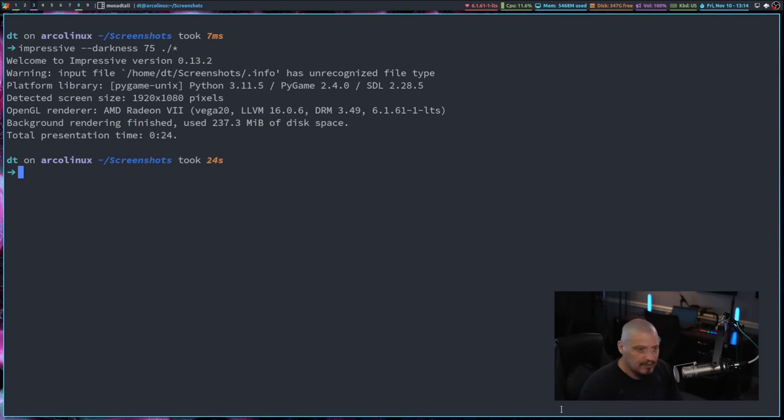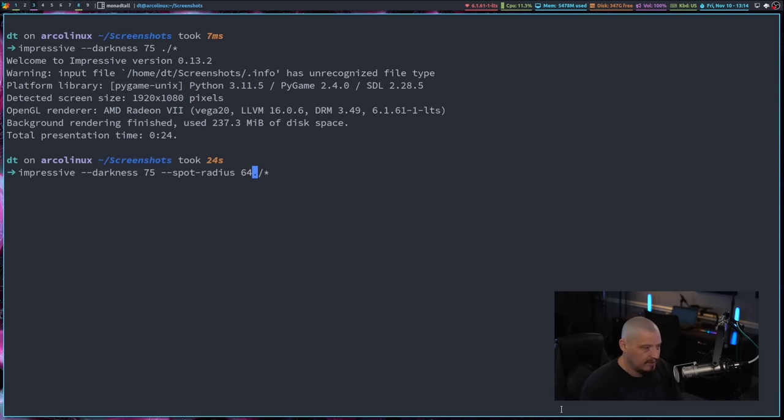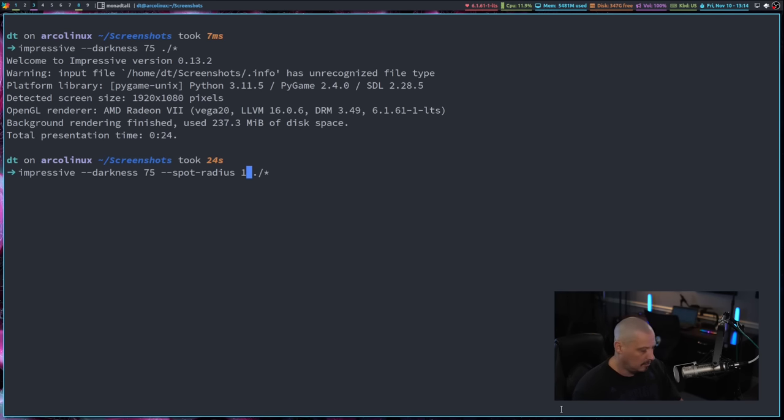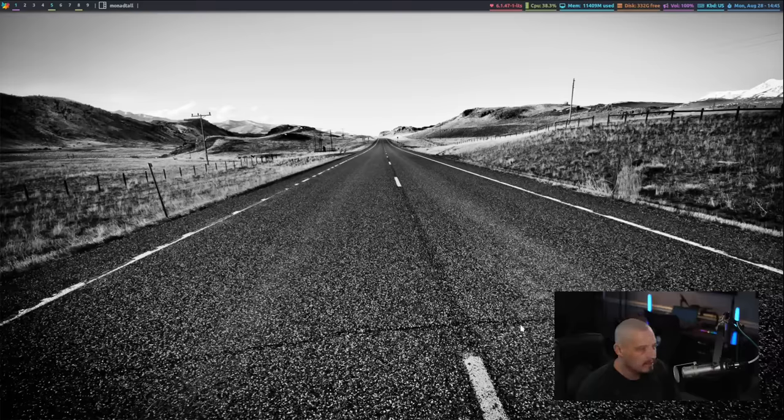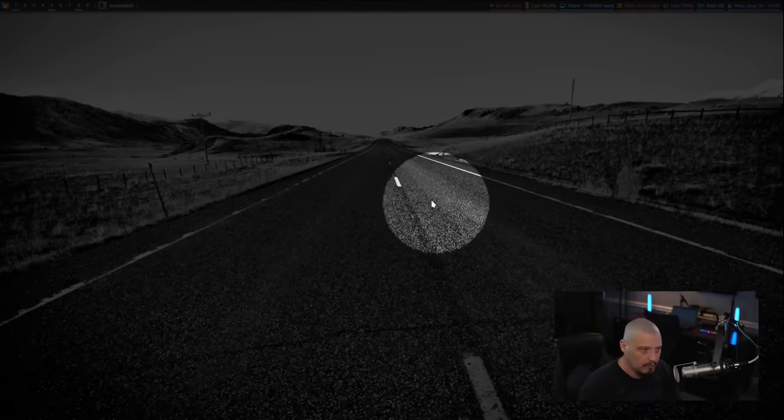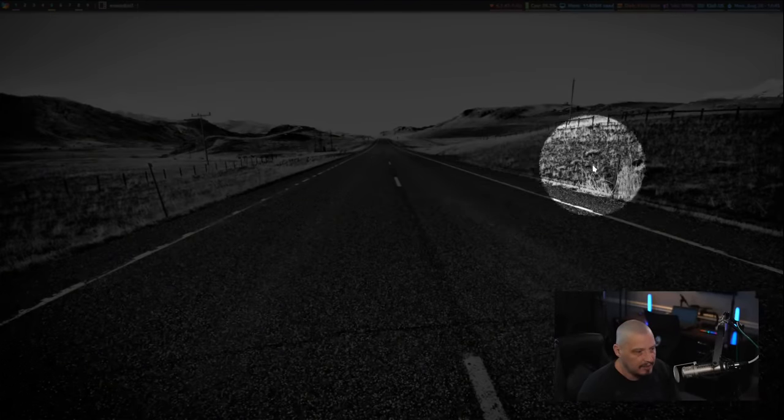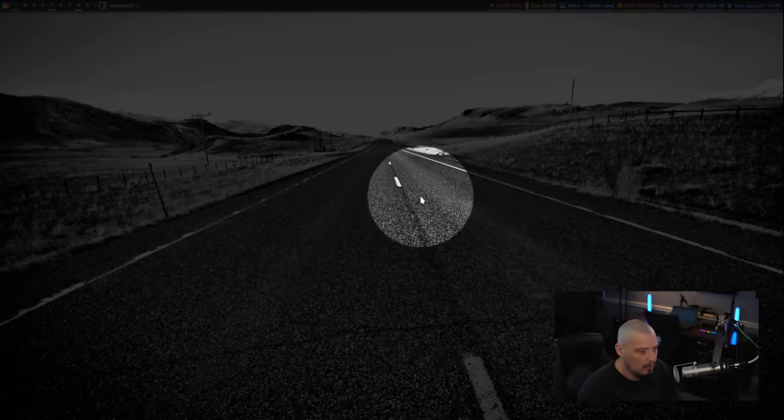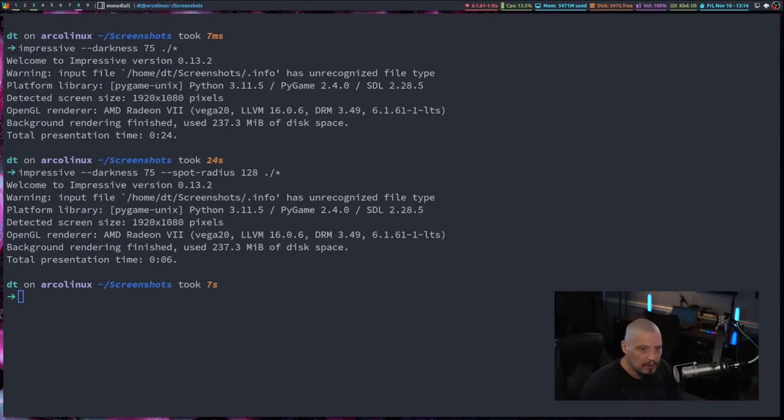You can also change the spotlight radius. So if I up arrow, let's add spot dash radius as a flag. And by default, I believe it is set to 64. But if you want to double it, let's make it 128. And hit enter. And if I hit return, you can see the spot radius has become quite a bit bigger. And cue to quit out of the impressive slideshow.